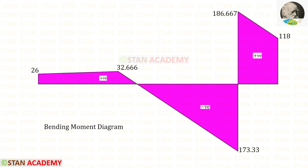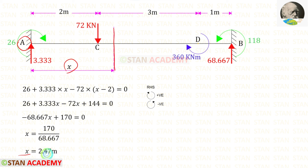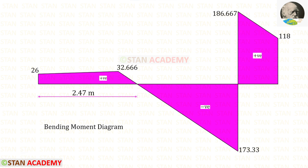Here you can see the bending moment diagram. At one point the bending moment becomes zero. Let us make a section and find the distance. A section is made at a distance of X from point A, and from that we find the value of X, which is 2.47 meters. Now we are going to end this session. Thank you for watching this video.